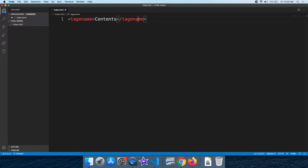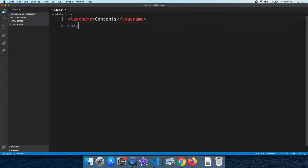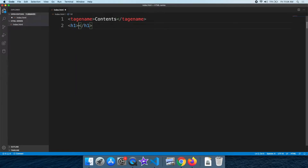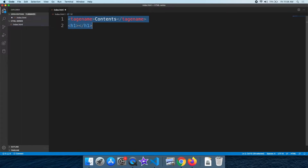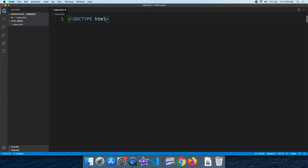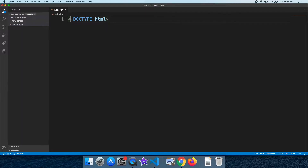Now we have tags. We will use HTML and create HTML. We will create a document type declaration for the HTML document.